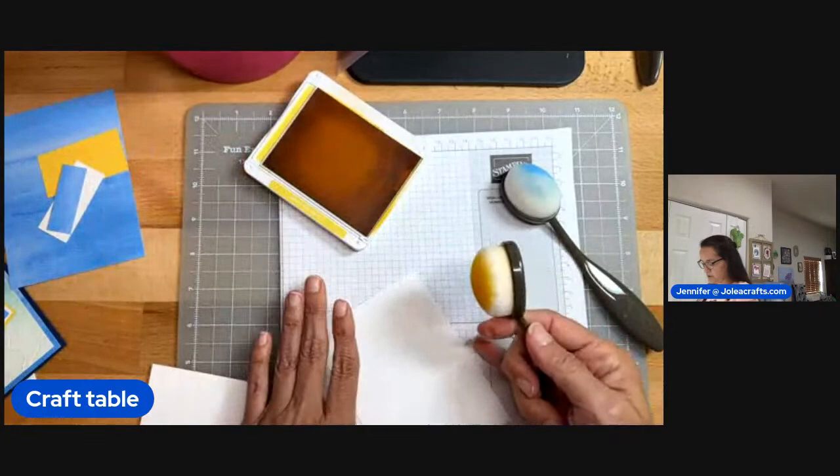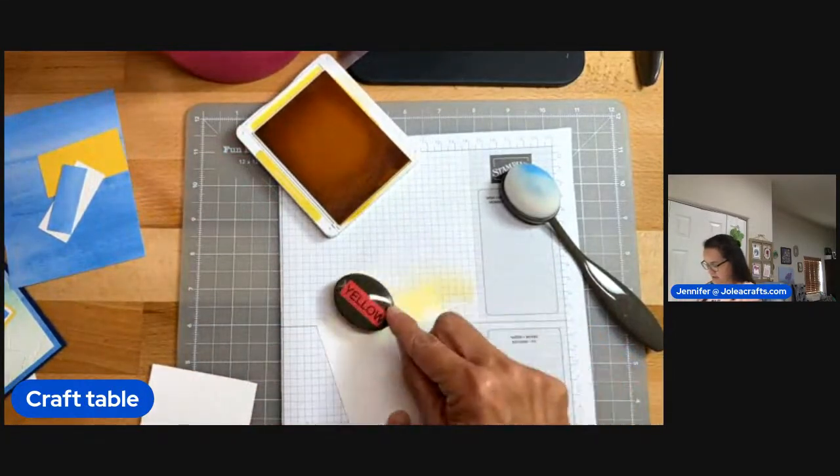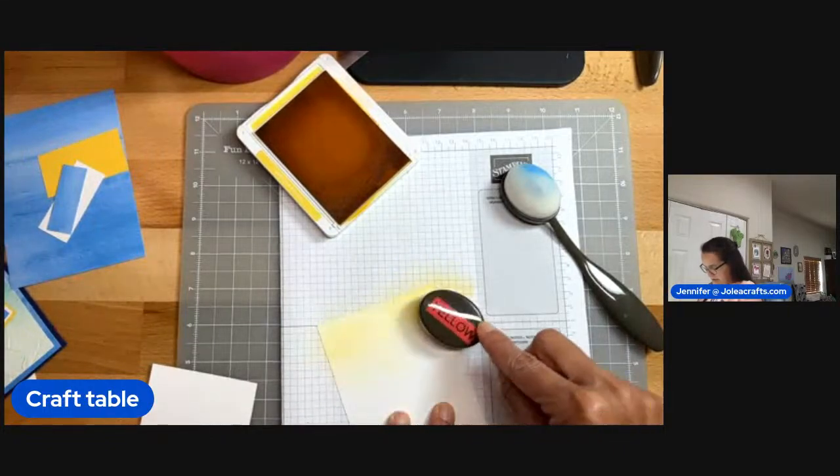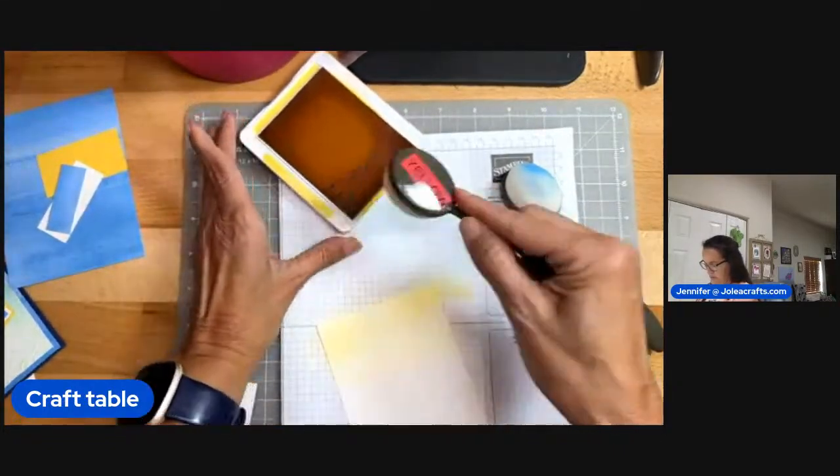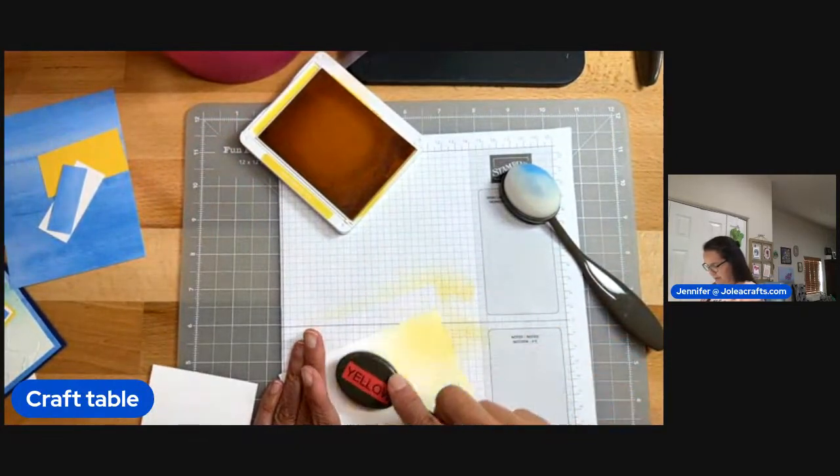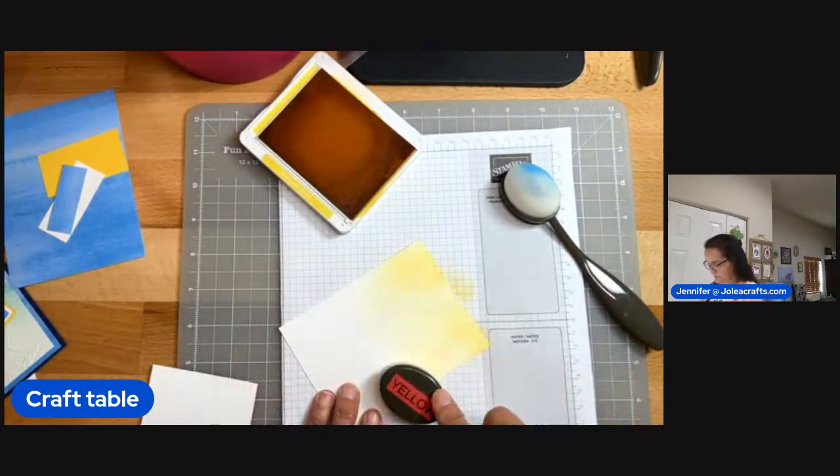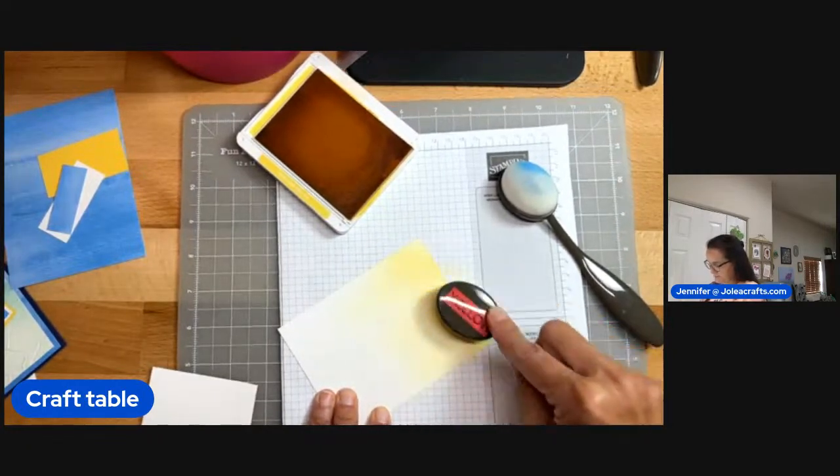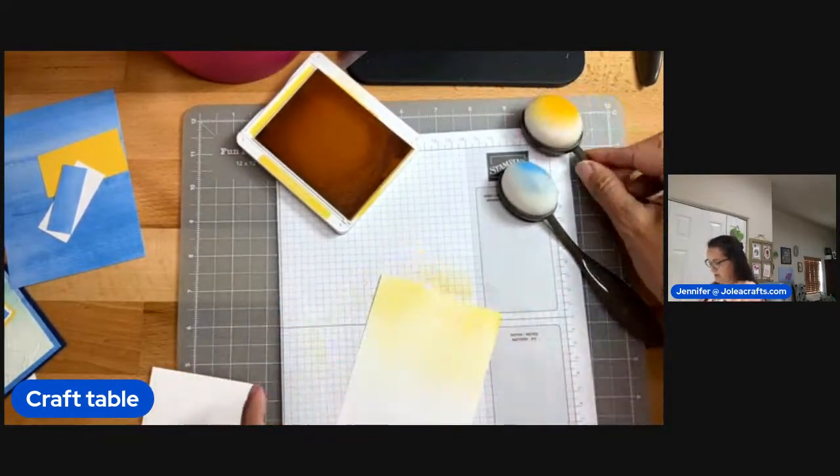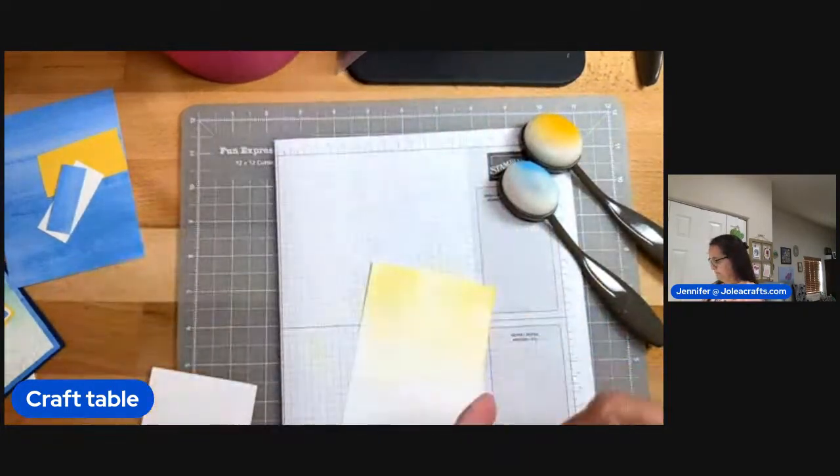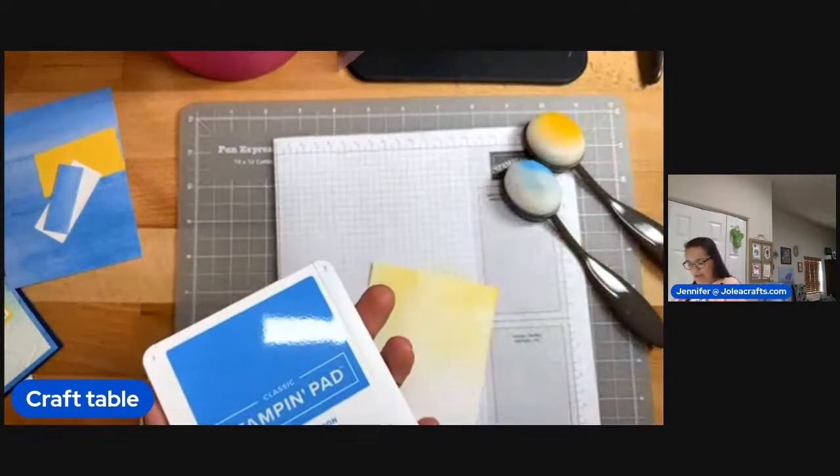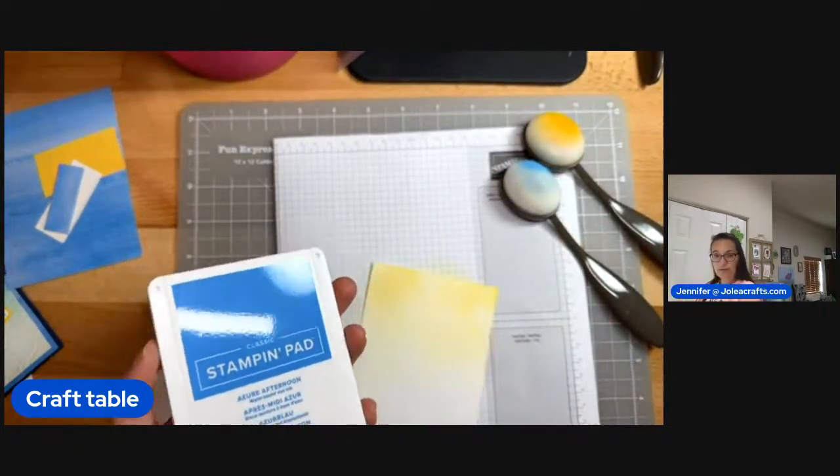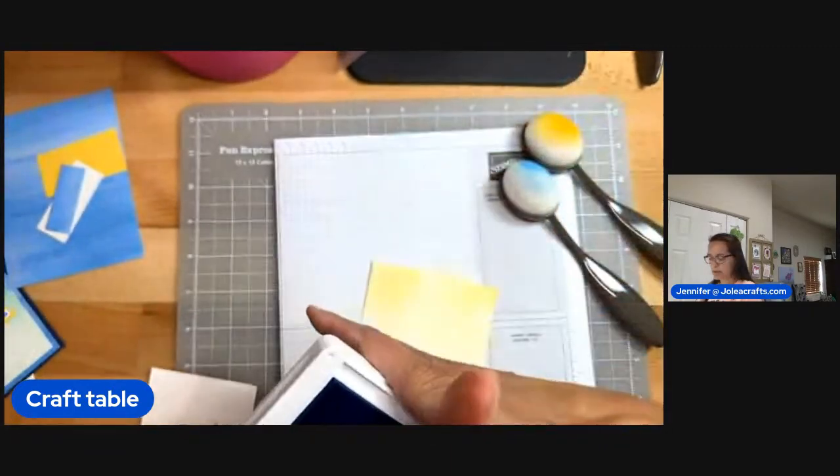So what we're going to do is start with the blending. Now the blending brushes, I've been very gentle with my blending brushes. And today I went a little bit harder. You can really kind of push down on these and get lots of ink on here. You always want to start off your project because otherwise you're going to get a very distinct mark.